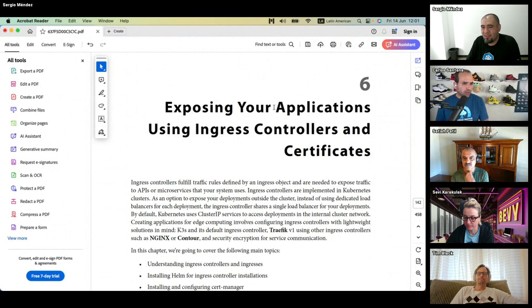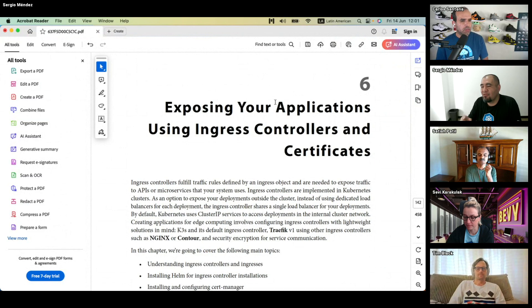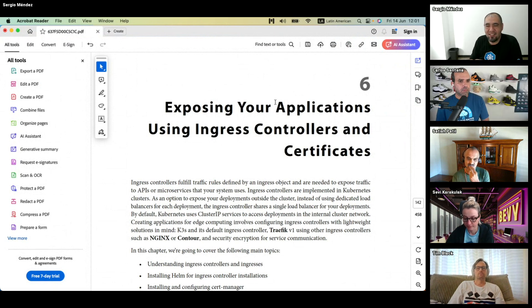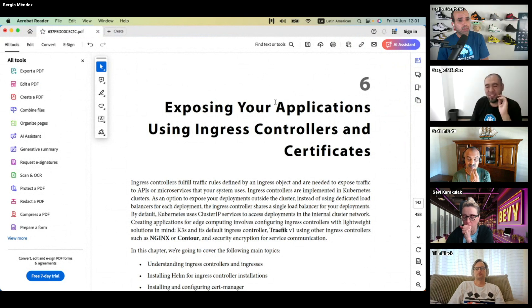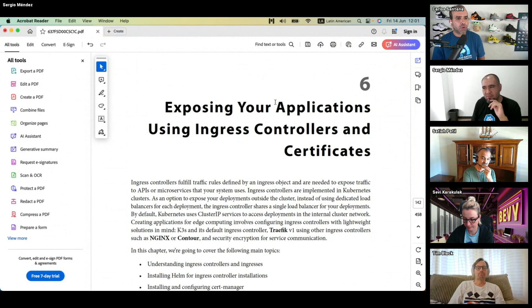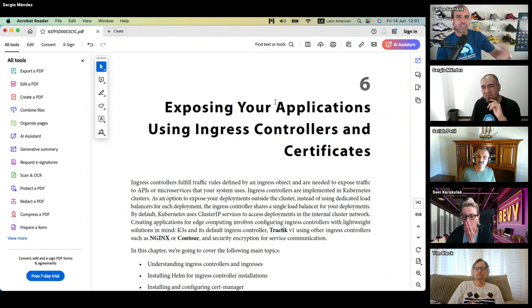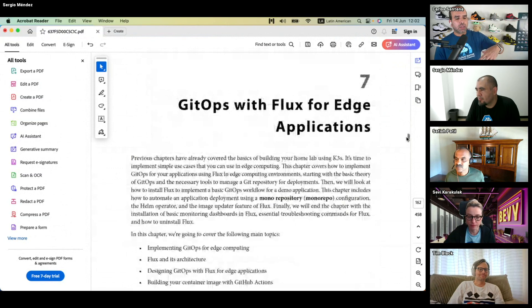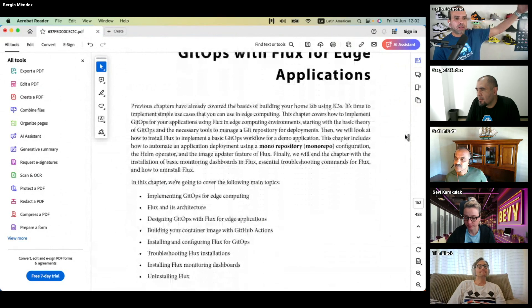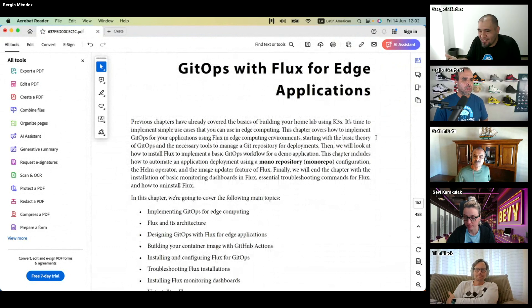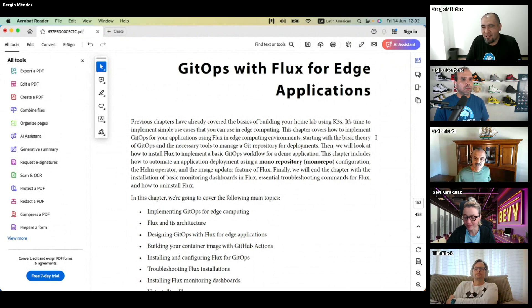The book focuses on nginx as the ingress controller because most people know how to use nginx. And for devops folks who want to work on edge computing, the book includes hardware use cases as well.